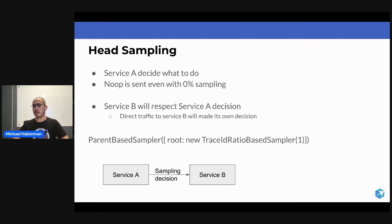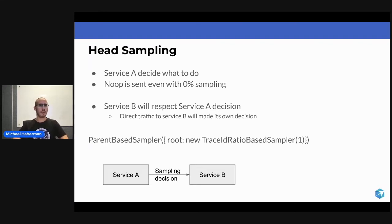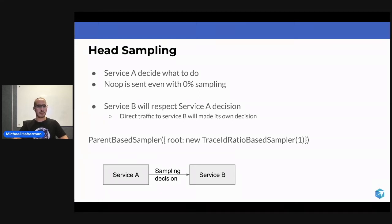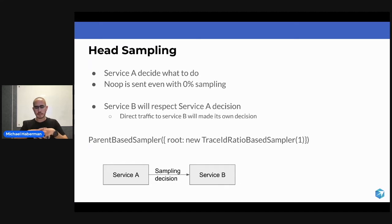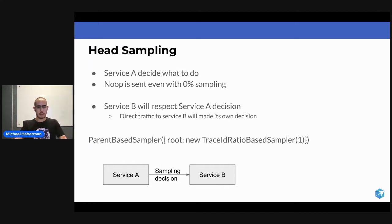What happens if you decide not to sample? You decide, no, I want to drop this span. Then something very interesting is happening, because Service A is going to generate a span, decide not to collect it, so it won't send it to the OpenTelemetry collector at all.